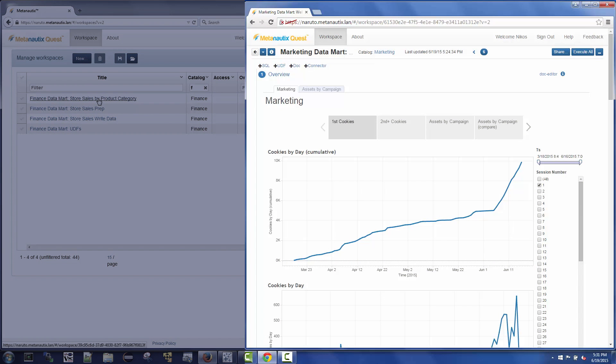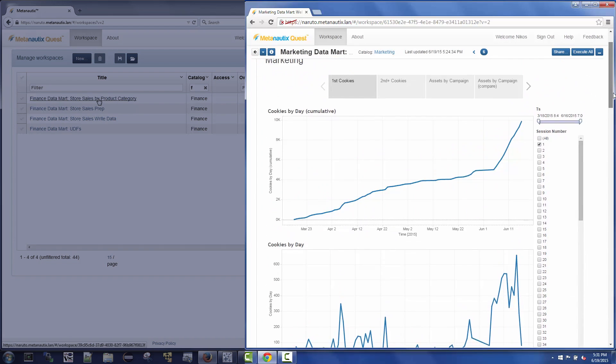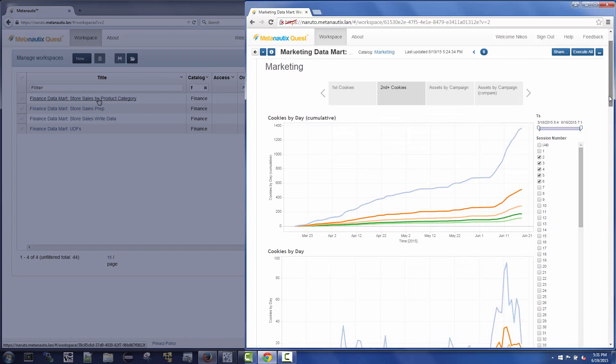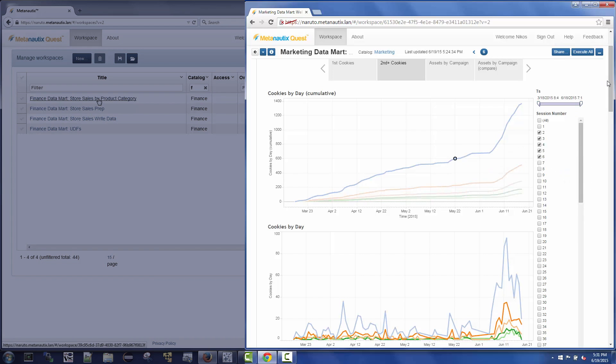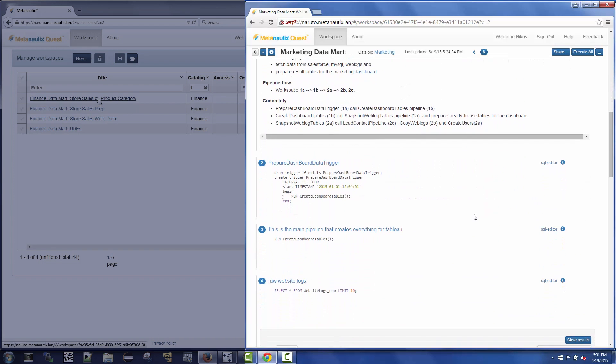Nikos is exploring Tableau dashboards that were created on top of Quest. These dashboards use Quest to join together live data from disparate sources such as raw web logs and data from Salesforce.